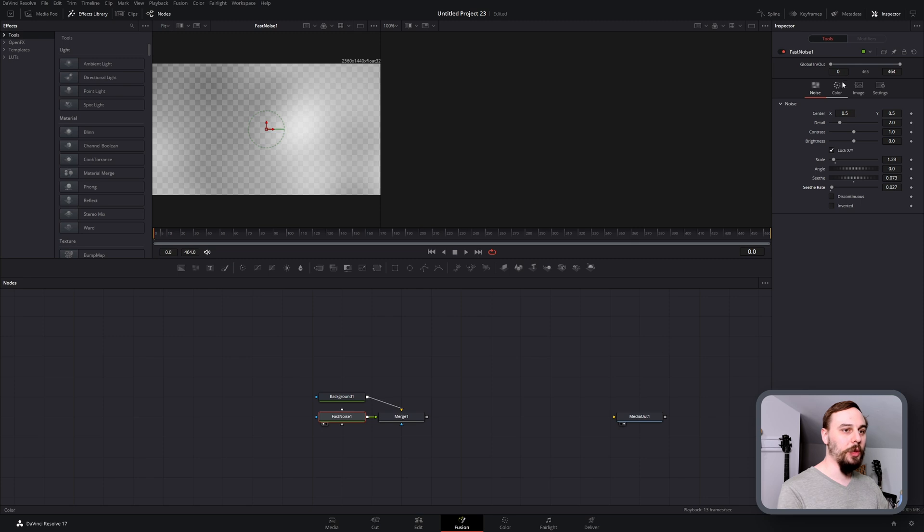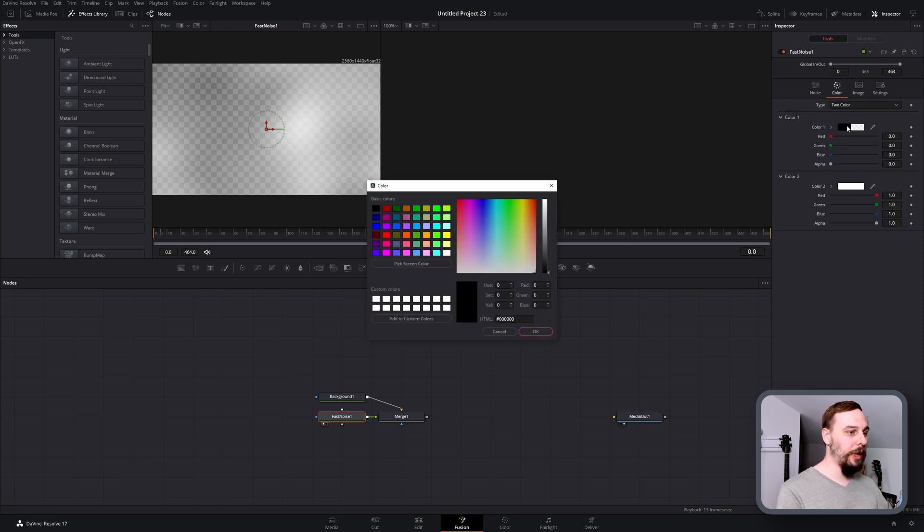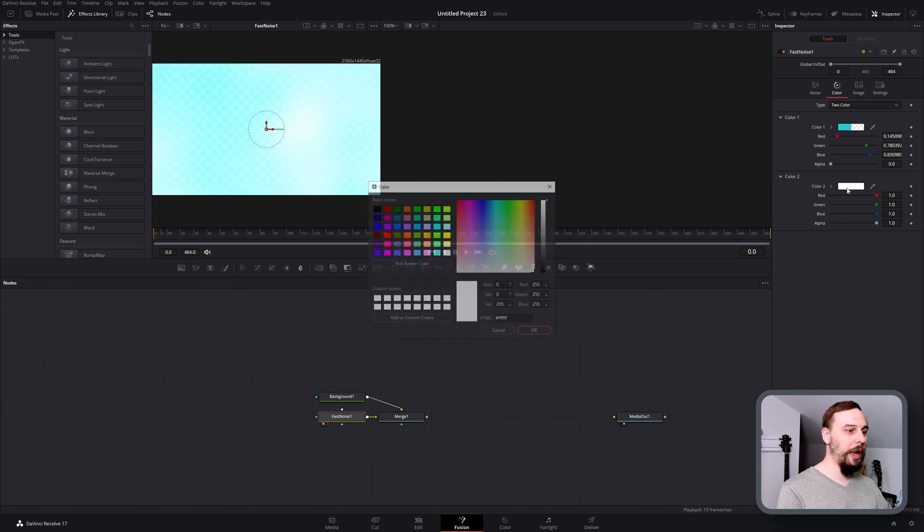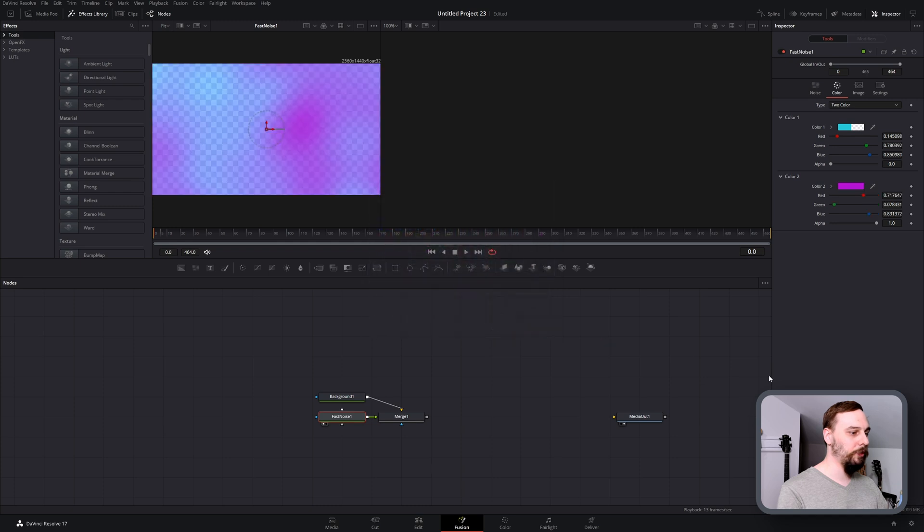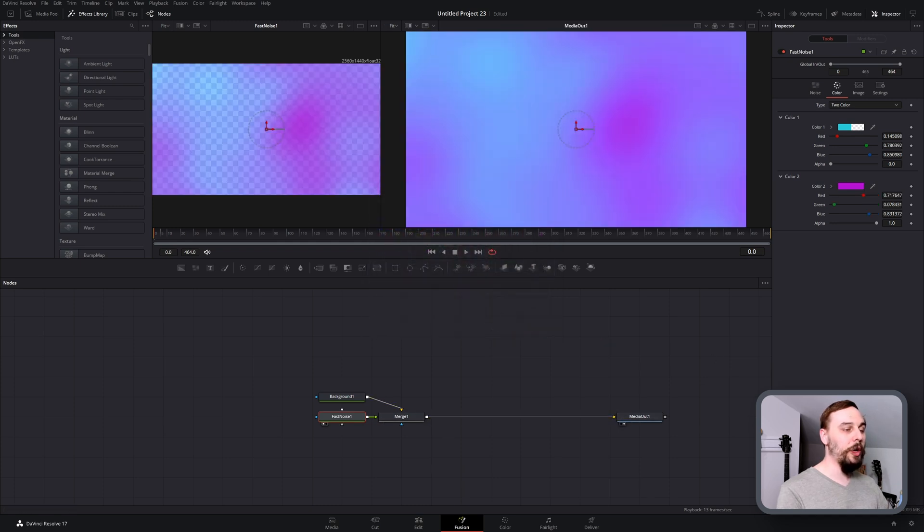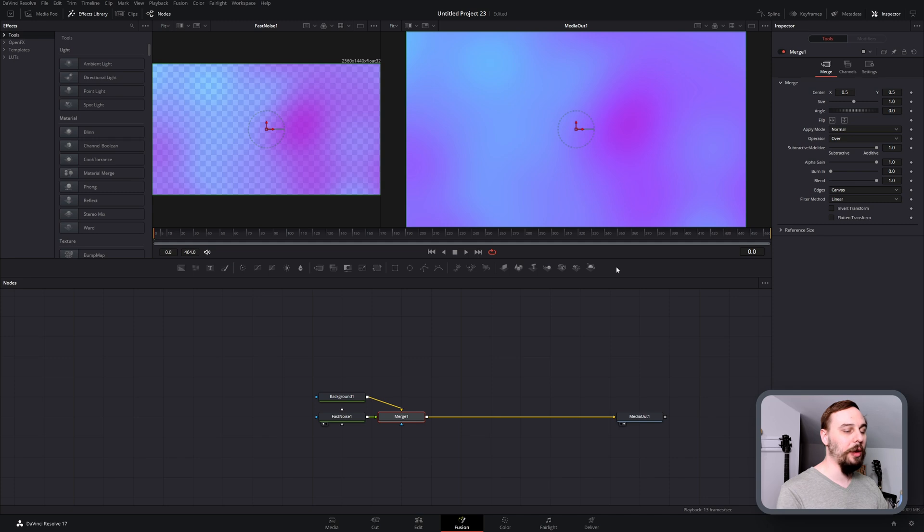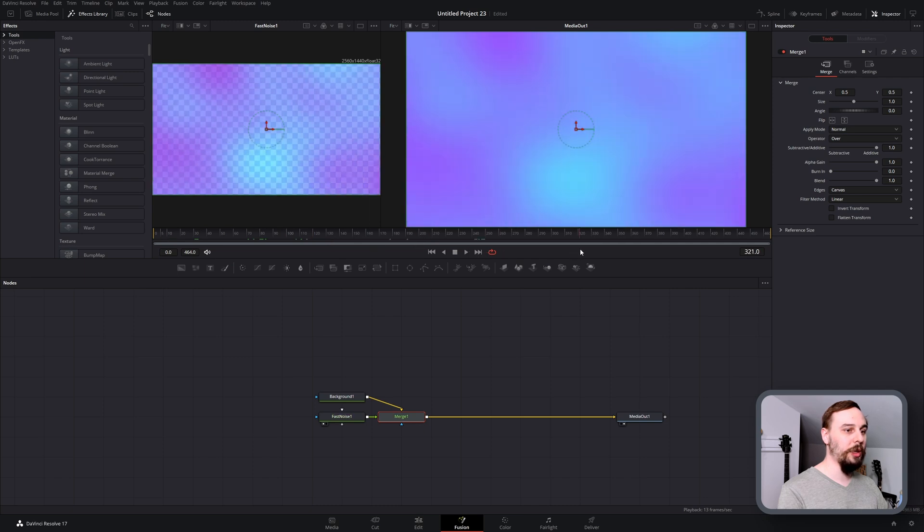Then we can adjust the color. Go into the color tab, pick whatever colors you like. I'm going to pick teal for my first color and this pinkish purple for my second color. Then you'll see if we merge this to the media out, we don't have any of that transparency. That initial dark blue background is coming in behind our fast noise.